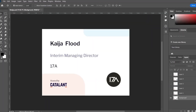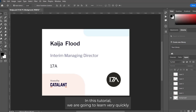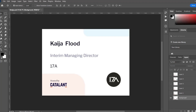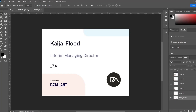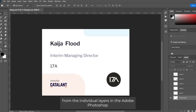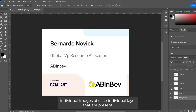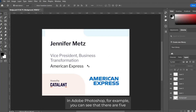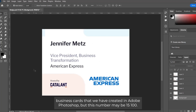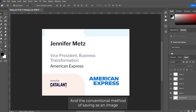Hello everyone, in this tutorial we are going to learn very quickly how we can create multiple JPG images from the individual layers in Adobe Photoshop. In some scenarios you may come across that you have to create individual images of each layer present in Photoshop — for example, five business cards, but this number may be 50 or 100.